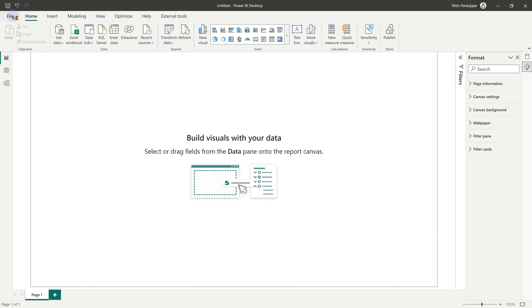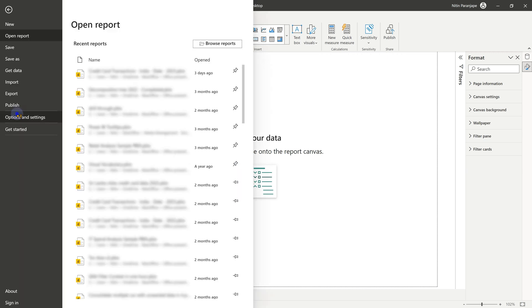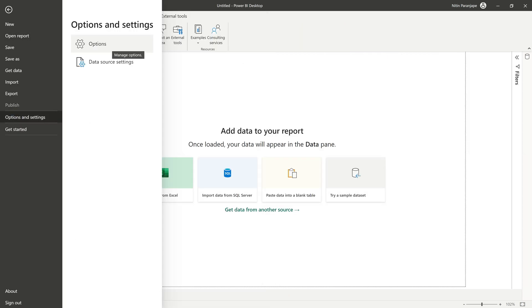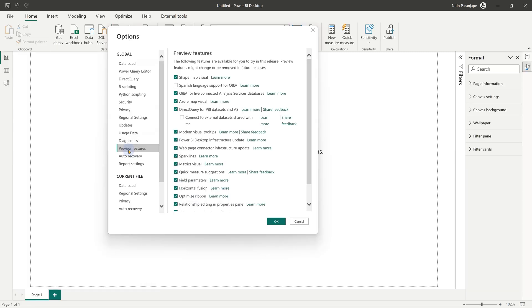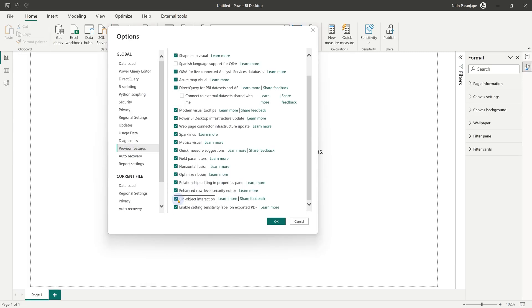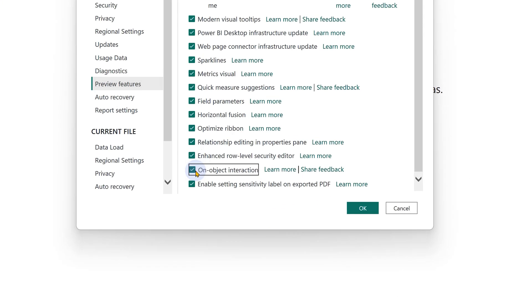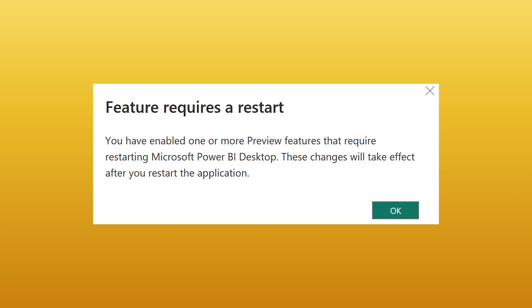You will have to enable this feature first. So go to File, Options and Settings, Options, Preview Features, scroll down and then enable On Object Interaction. You will have to restart Power BI for this to take effect.